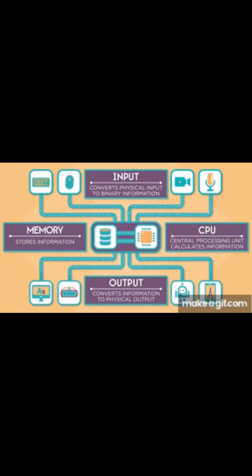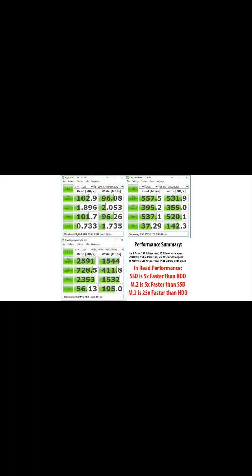The processor is an extremely fast executor of simple instructions. Its magic lies not in the complexity of individual operations, but in its speed, parallelism, and optimized architecture that allows it to execute billions of instructions per second.